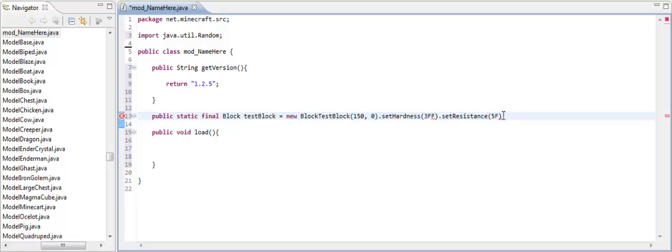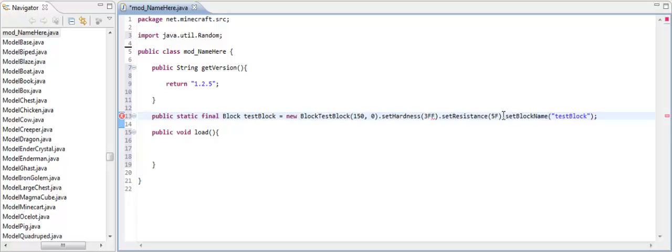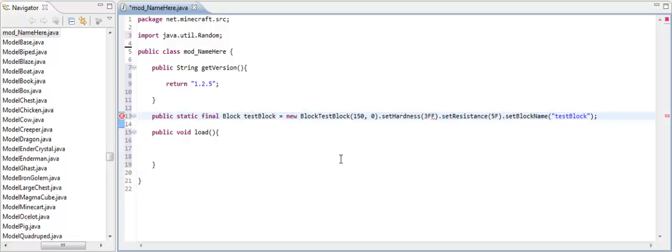Alright. So now we need to set the block name. So setBlockName. And this is not going to be the end game name. Just set it the same thing as your variable. And then you can end it there, I think. Oh, I'm getting an error somewhere. Oh, I put two f's here. Whoopsie. Alright.